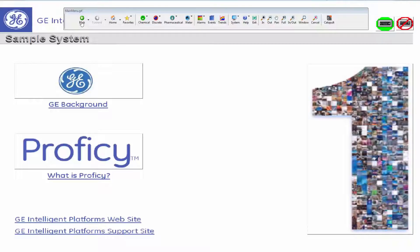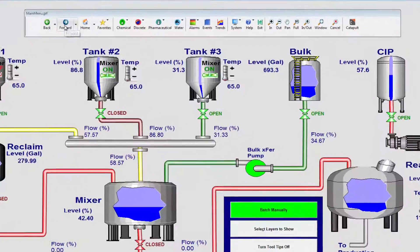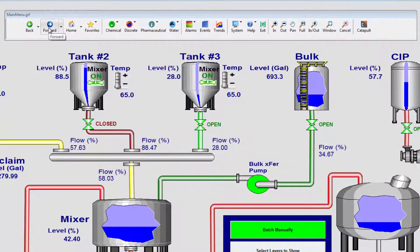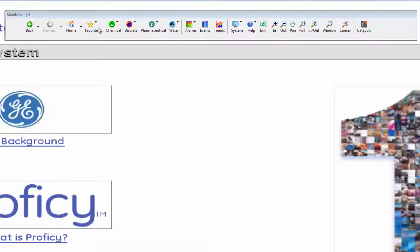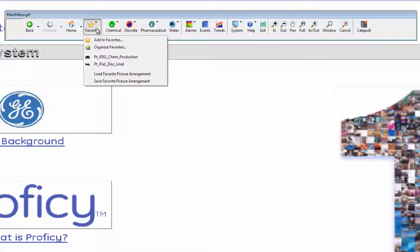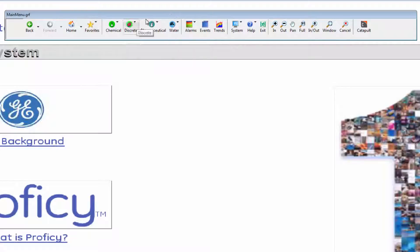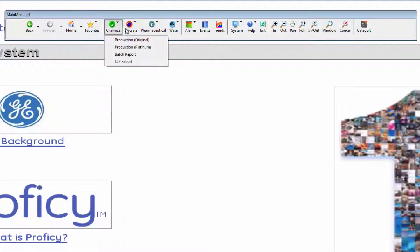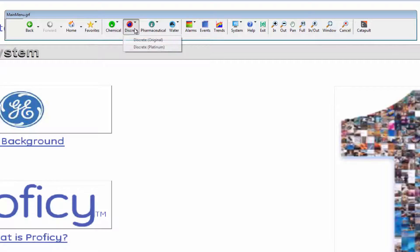Intuitive navigation functions such as back, forward and favorites integrate with custom menu items that make it easy for you to group related pictures such as pictures by process or function.